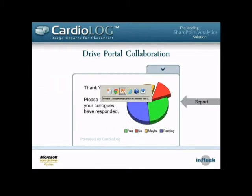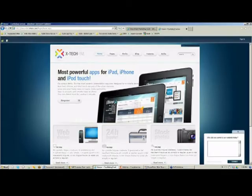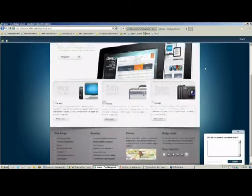We can also show feedback or how other folks answered the survey. Let me go ahead and jump right into the demo environment.